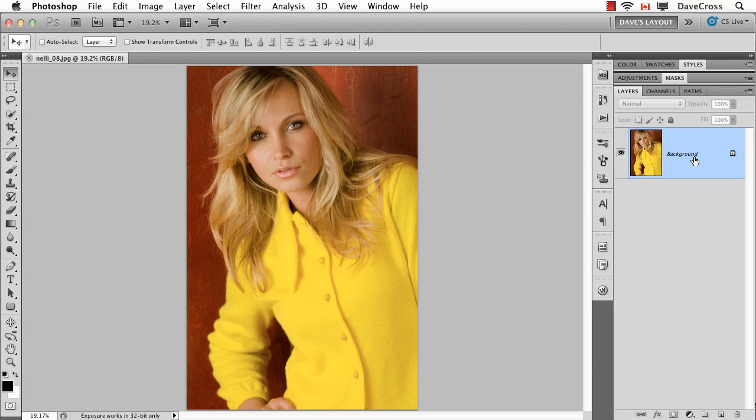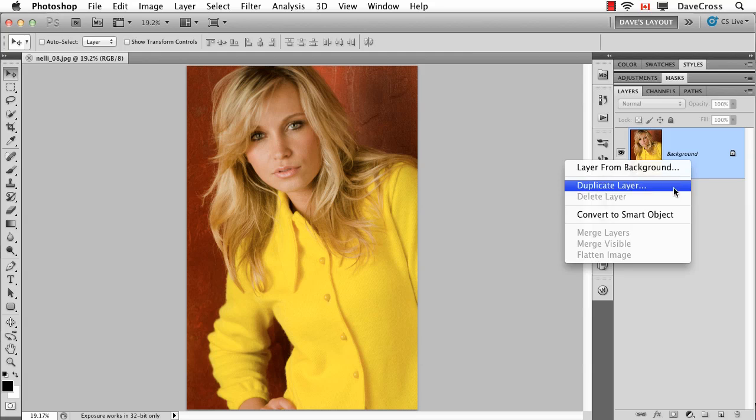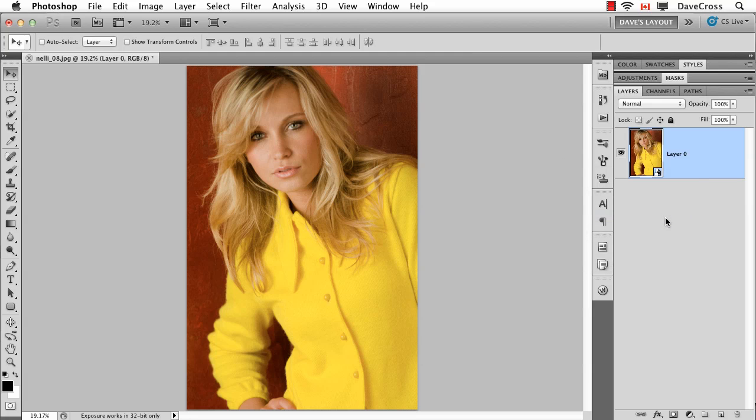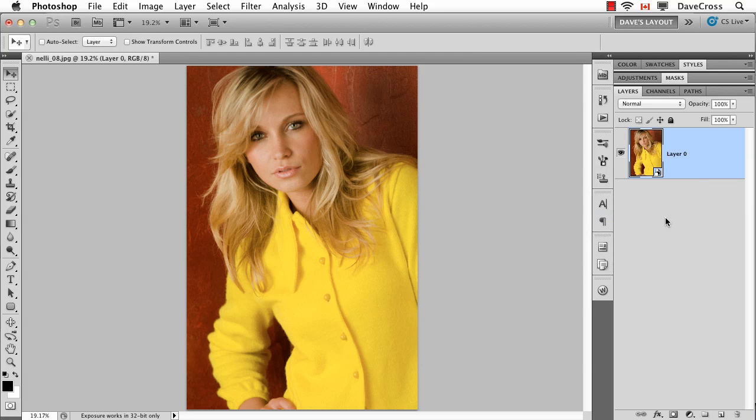So the first thing I'm going to do is turn this regular background photo into a smart object. I right-click or control-click and choose Convert to Smart Object. Now I should also take a step back and say you're going to do yourself a favor if you pick an image to start with that's typical of the size and quality and resolution that you use all the time, because then it'll just be simpler when you go to replace it with another photograph.